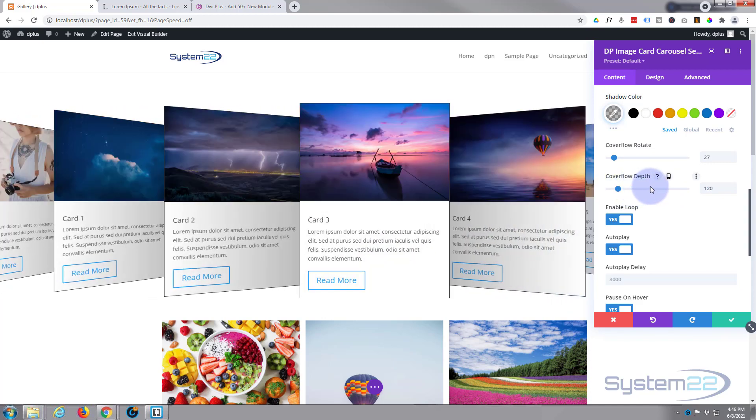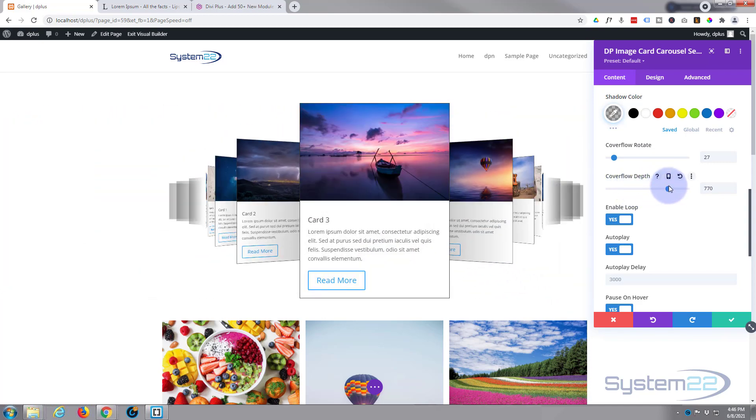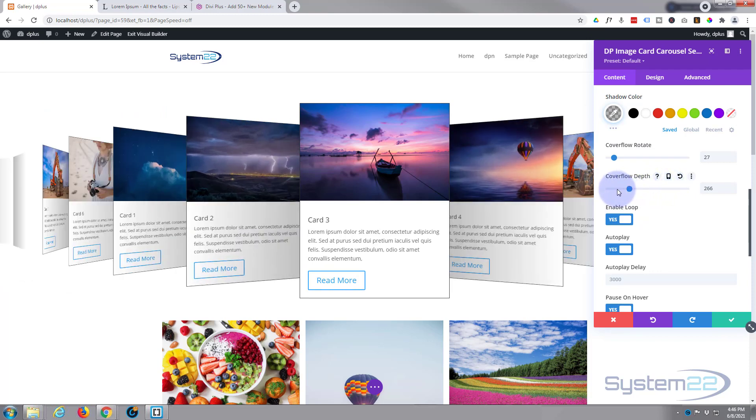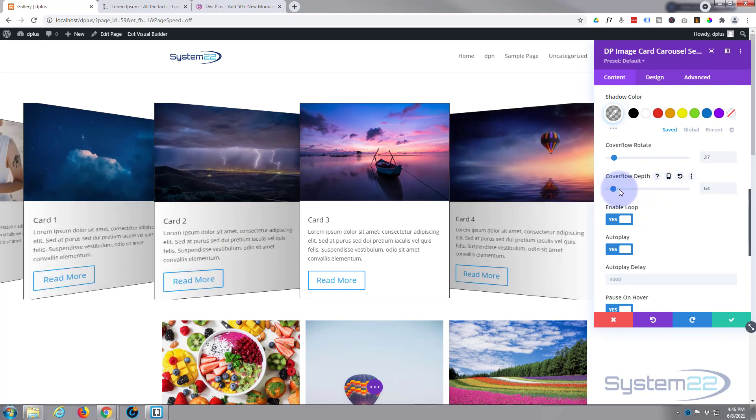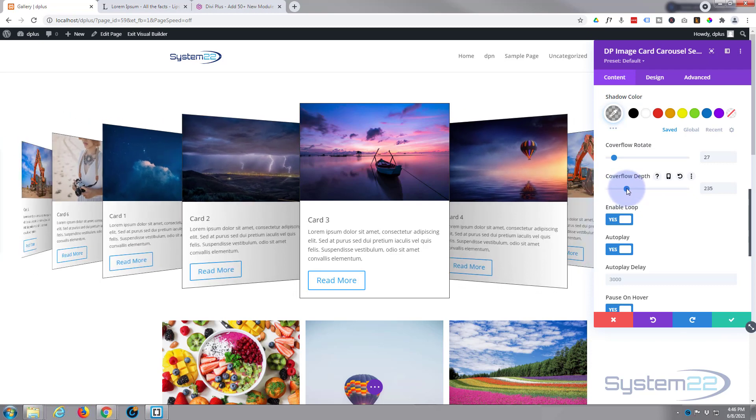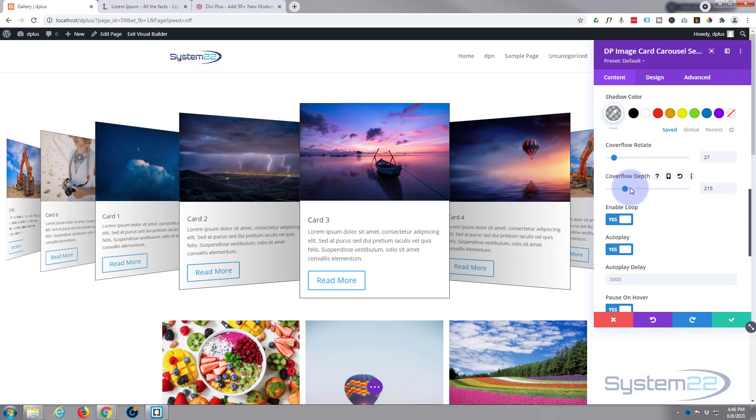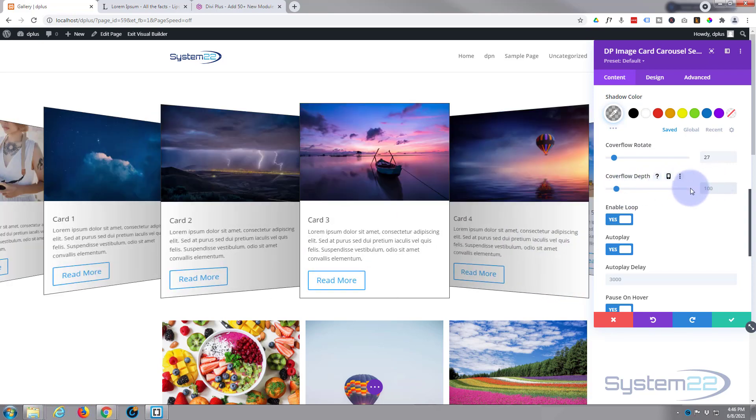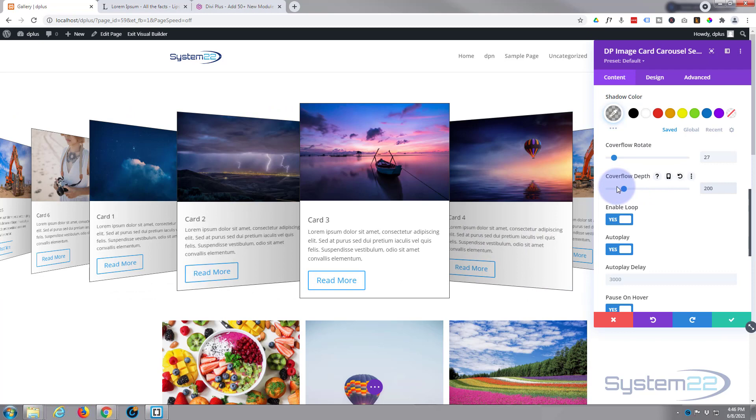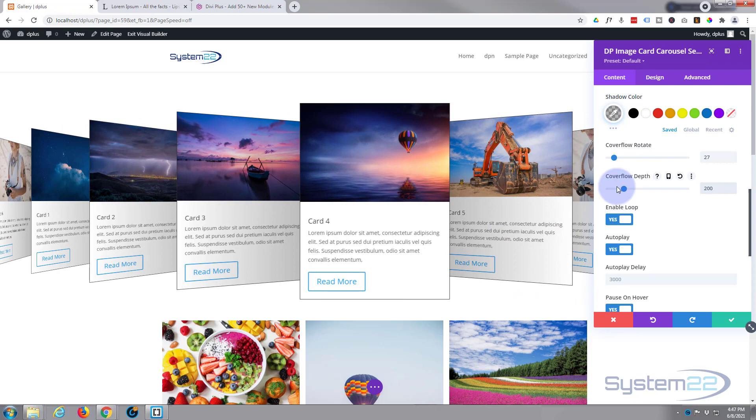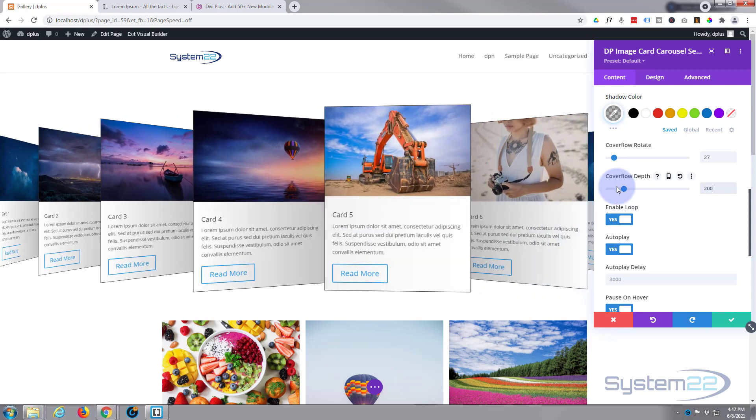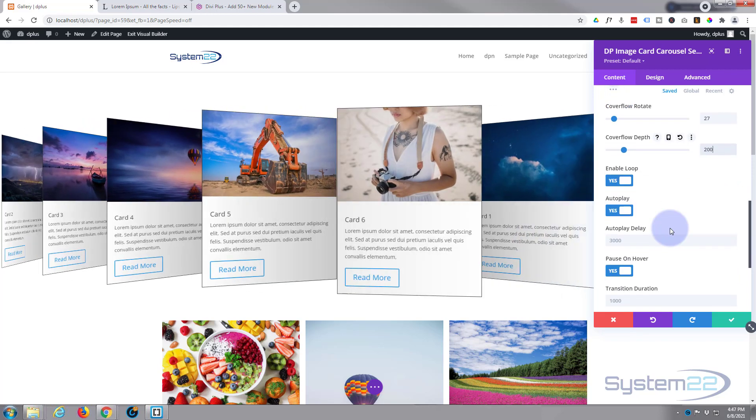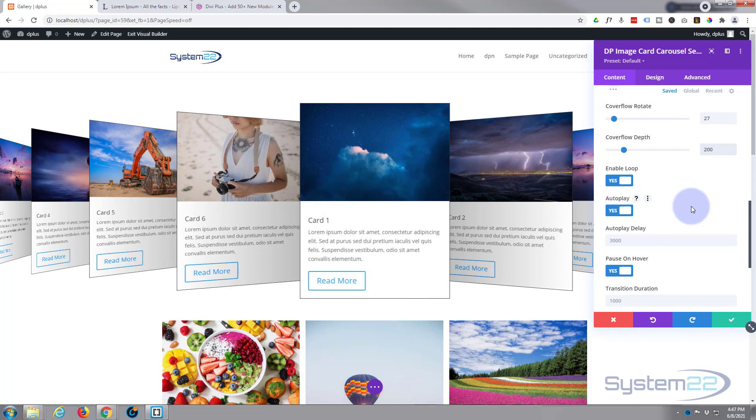Now you've got coverflow rotate, the amount that your actual cards are rotated. And you can slide it up or down. I'm going to get mine just so they're about touching each other, a little bit more than that. Something like that, that works for me. I like the look of that. Coverflow depth: you can bring this up, it'll make it smaller behind, and bring it down, it'll make them larger. And as with most Divi modules, if you do something you don't like what you've done, you can simply select it, delete it, it'll go back to the default for you.